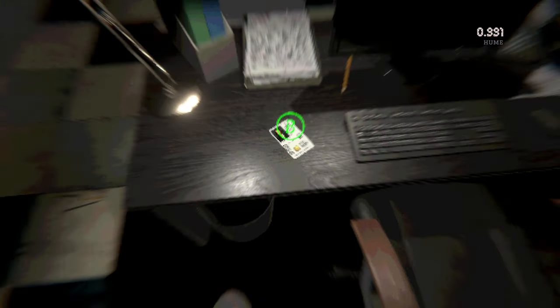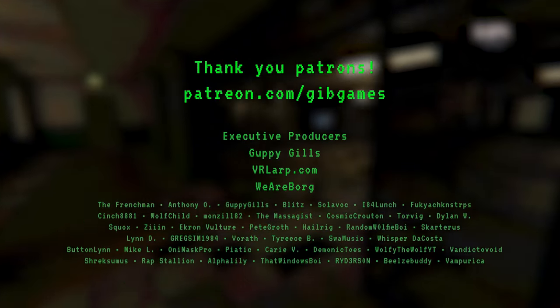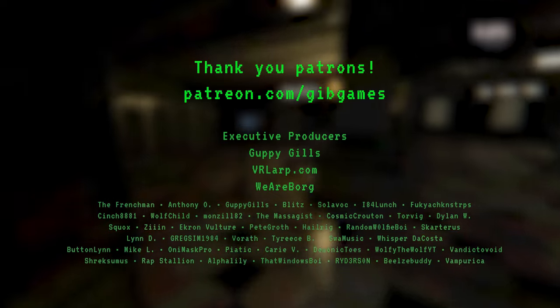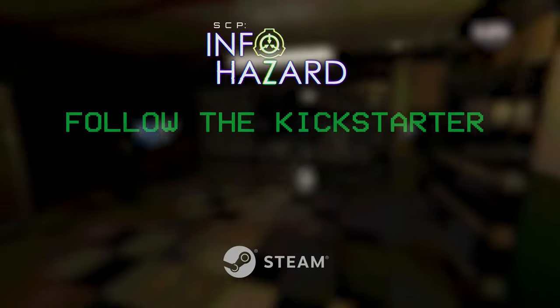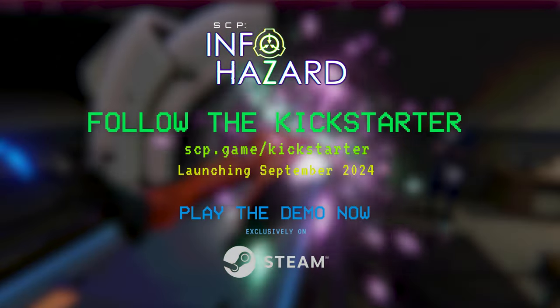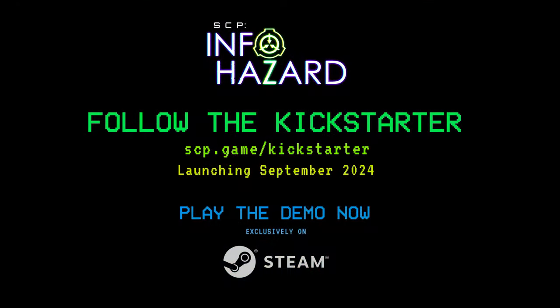Well, that's it for this week, friends. Make sure to follow Infohazard on Kickstarter, play the demo on Steam, and share your thoughts and feedback. You can find all of this and more at scp.game.